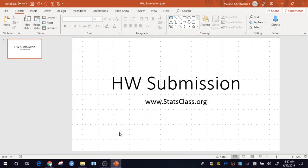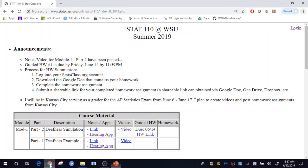Let's proceed to the course website. As specified on the course website, you will need to create a Gmail account in order to access the homework assignments. All homework assignments will be provided to you using a Google Doc.